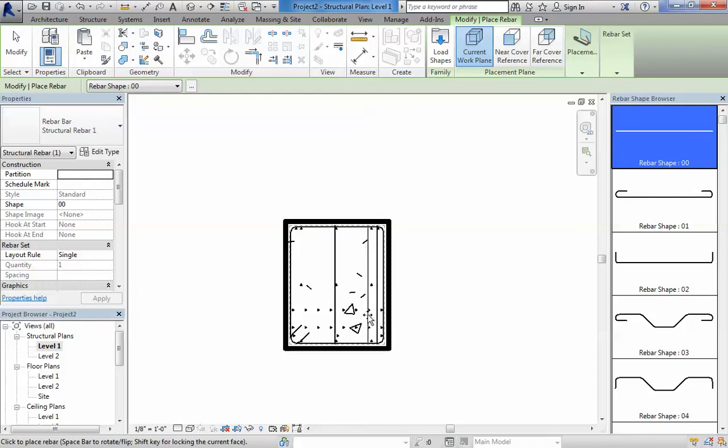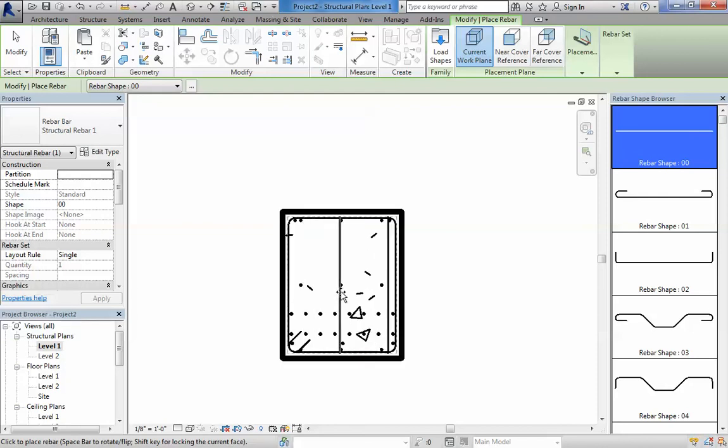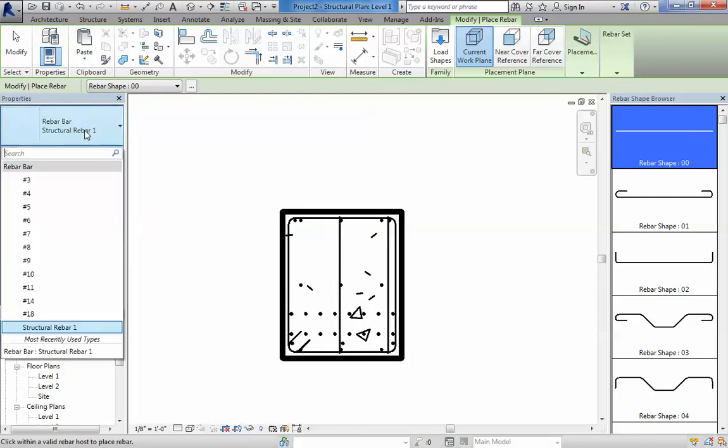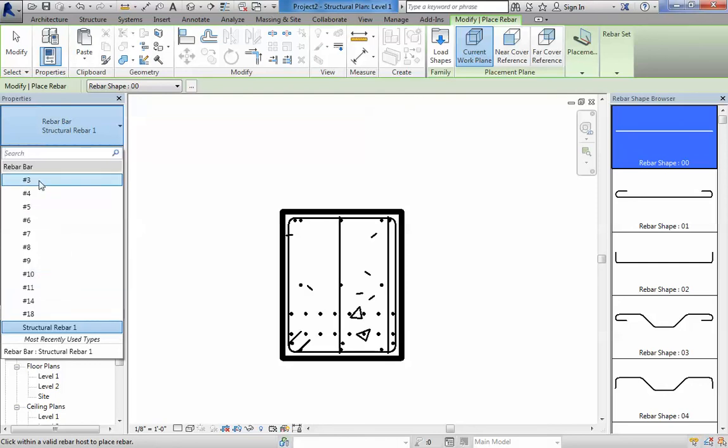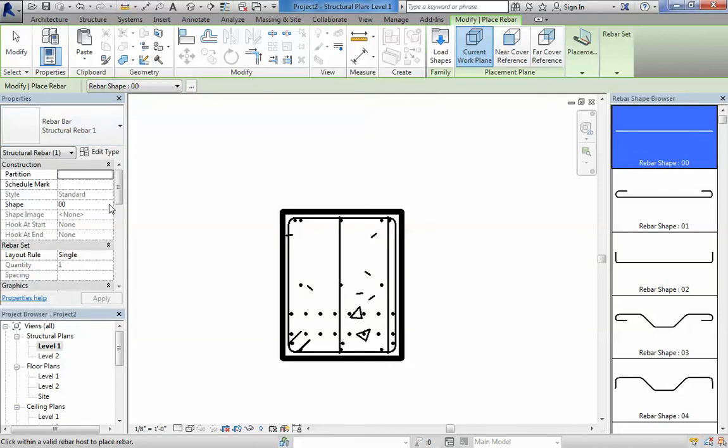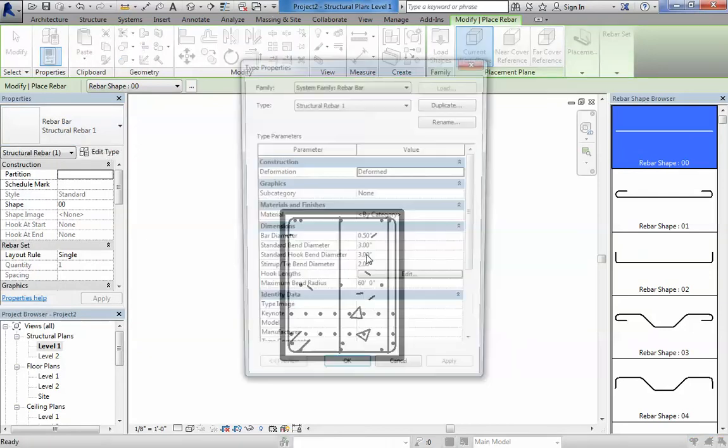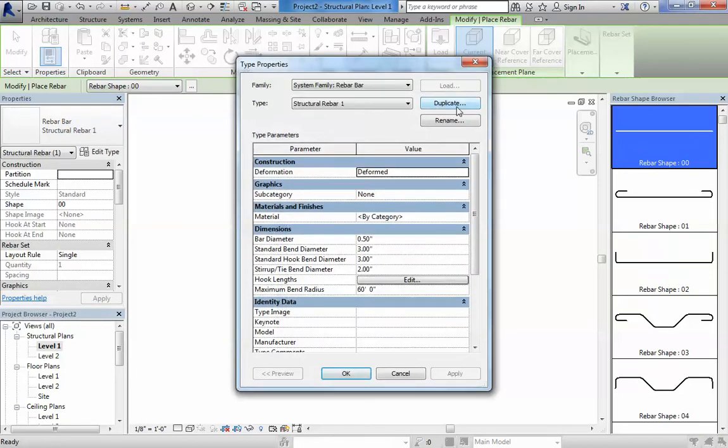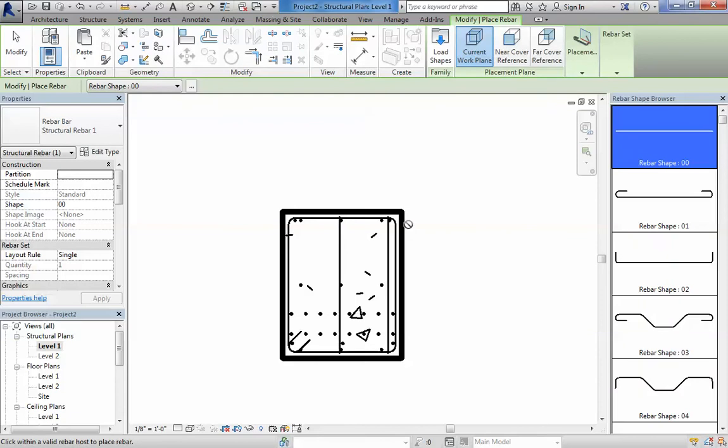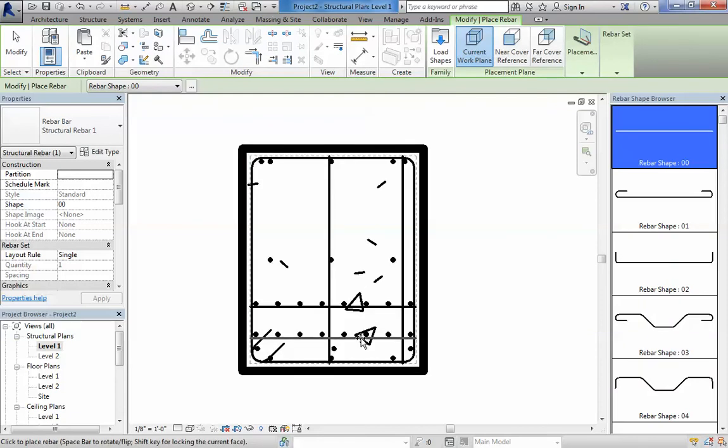So, obviously, the rebars have their own family. So you can change the number that regards to the diameter of the rebars. So you can change the rebar diameter and you can also edit the type of it and duplicate and create your own set of rules for what rebars you need.